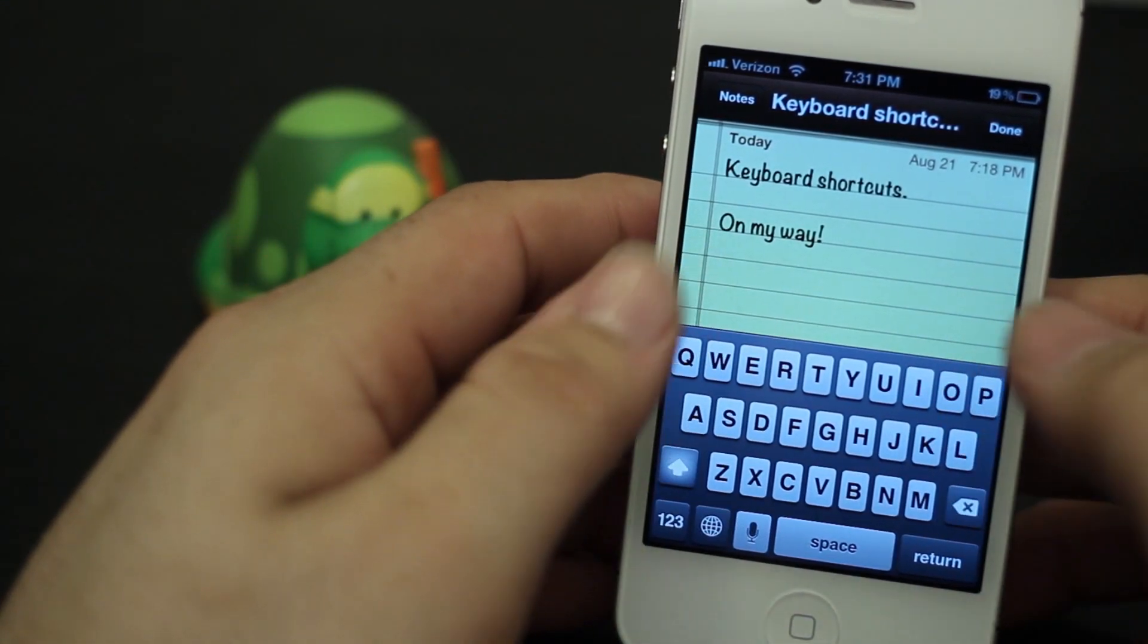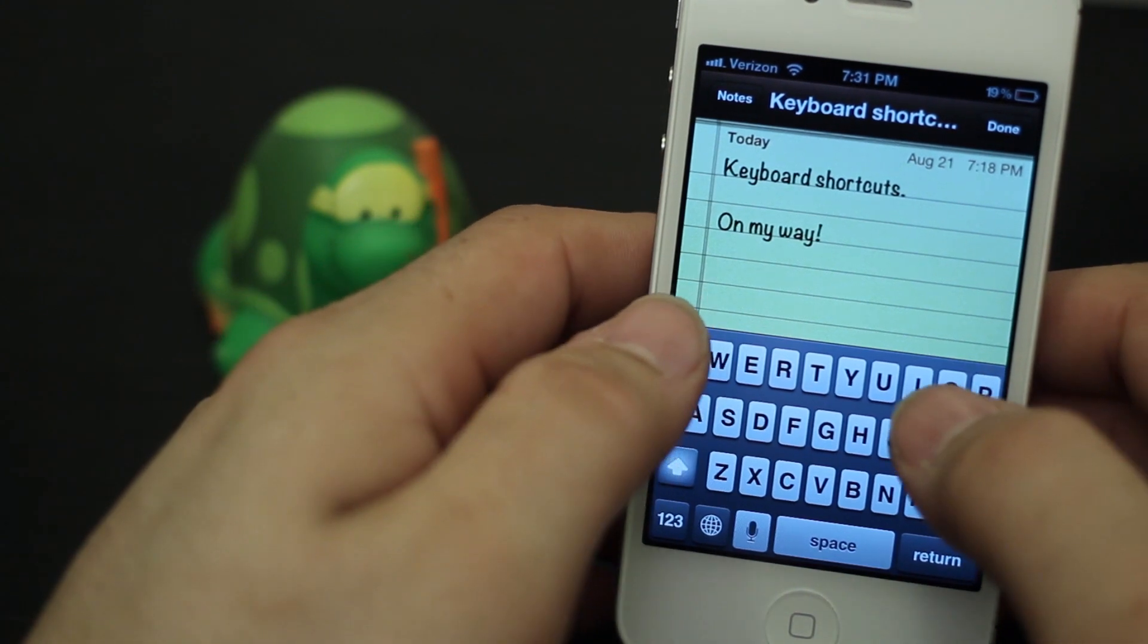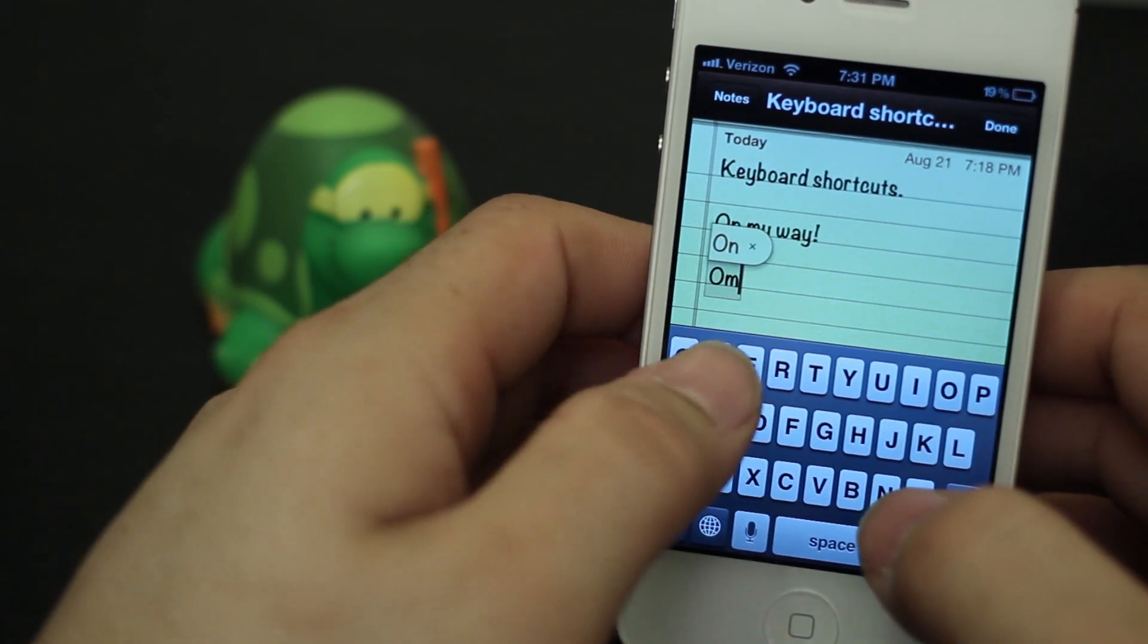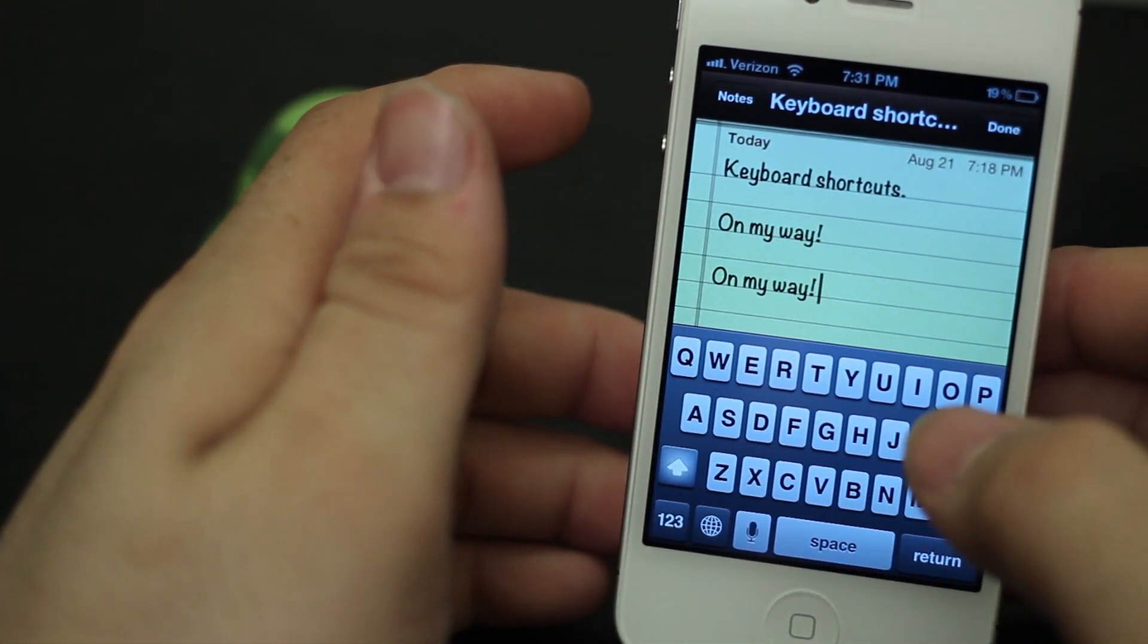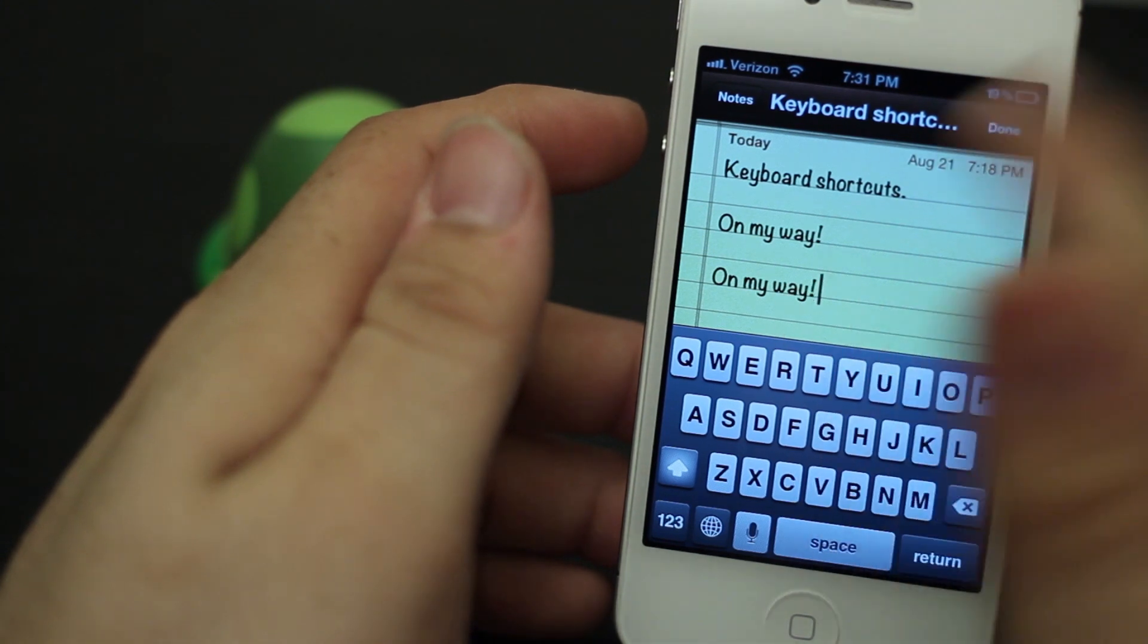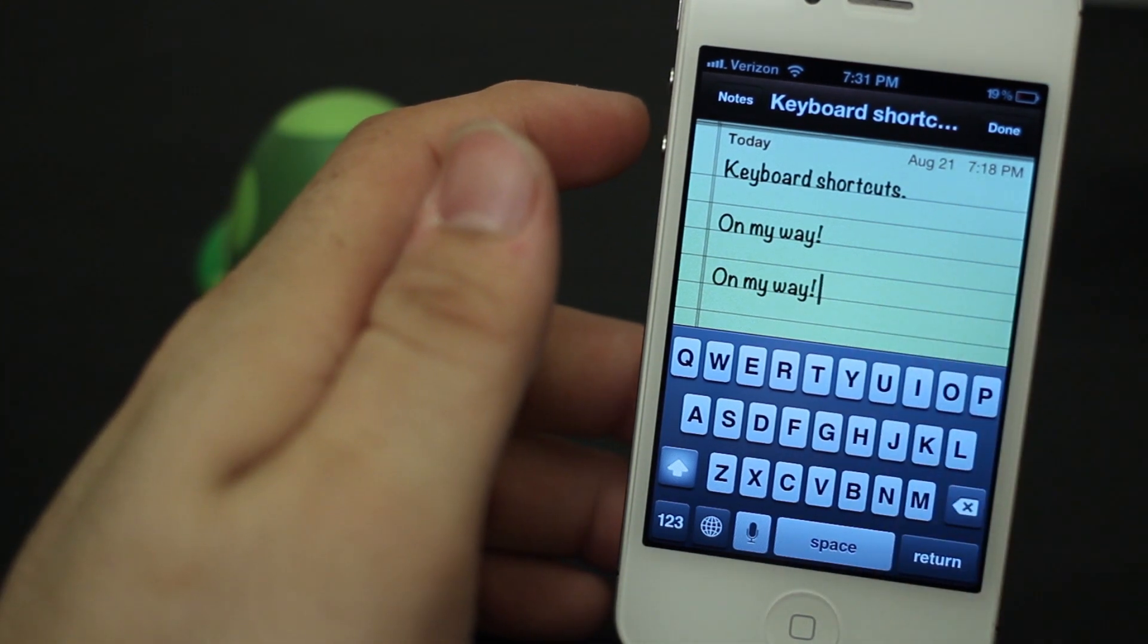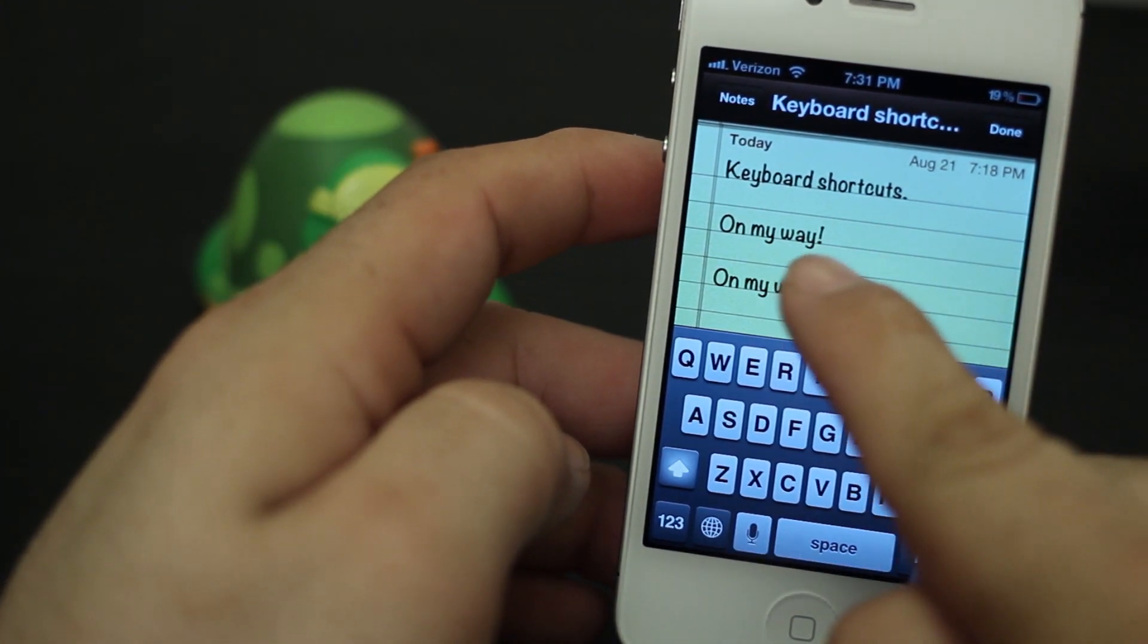There's actually a really quick way to do that though. If I just type 'omw' and space, there you go, we have 'on my way' right there. Took a lot less time than it did to type it out in full.